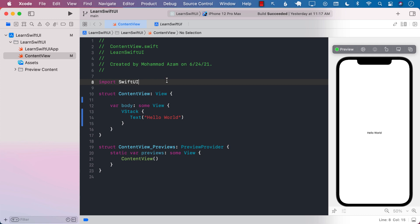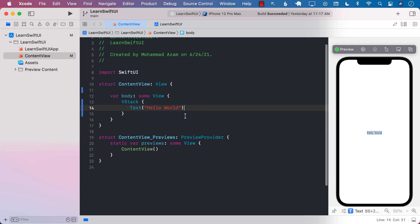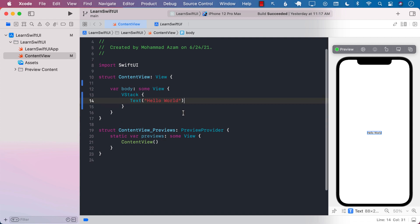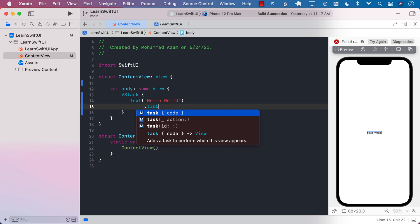Hello everyone and welcome to Azamsharp Weekly. In this video we're going to look at the new task modifier in iOS 15 and Xcode 13. One of the things you will notice is that you can create a task modifier with any kind of a different view and it has many different overloads.